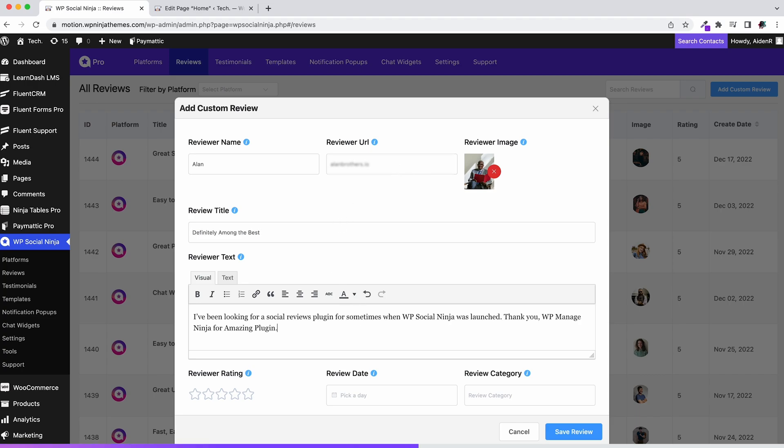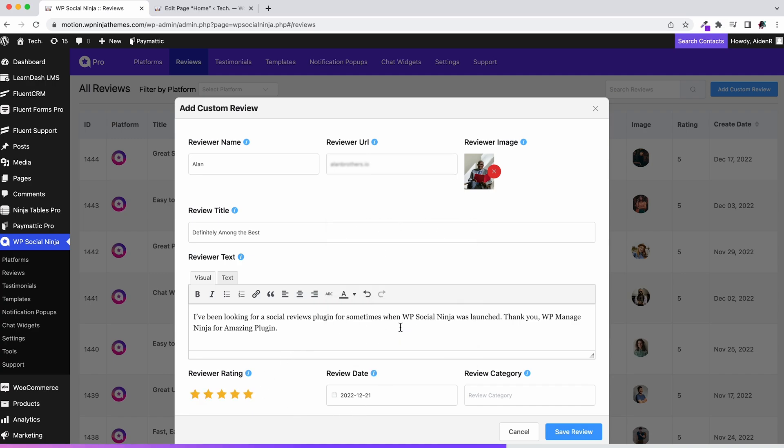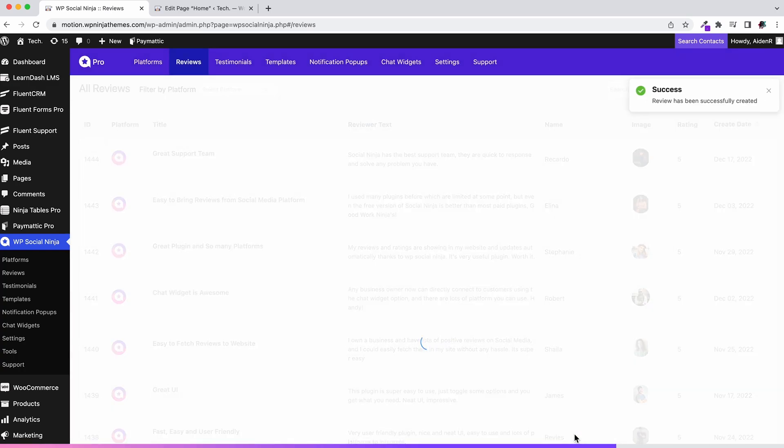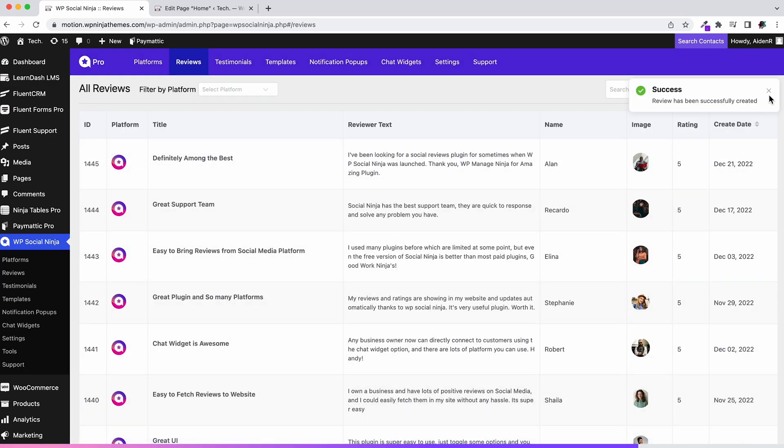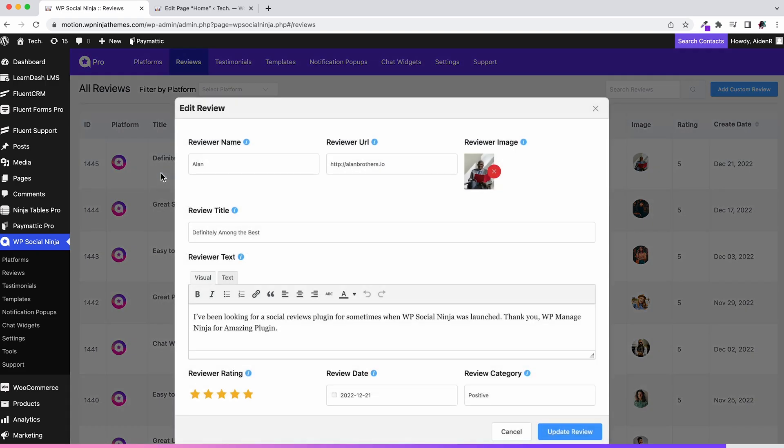Add the URL of their personal website if they have any. After that, give the review a suitable title and add the review in the review text. Add the reviewer's rating and the date of the review. You can even set the category of the review if you want. Once you're done, hit save review. As you can see, it will appear in the reviews tab in the WP Social Ninja dashboard. You can also go back and edit it later if you want.